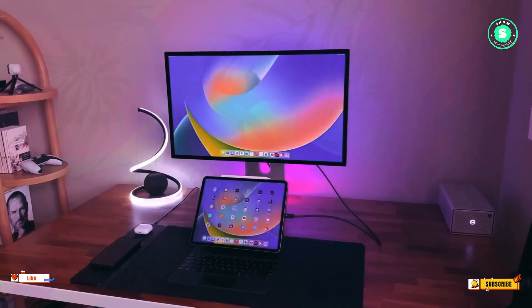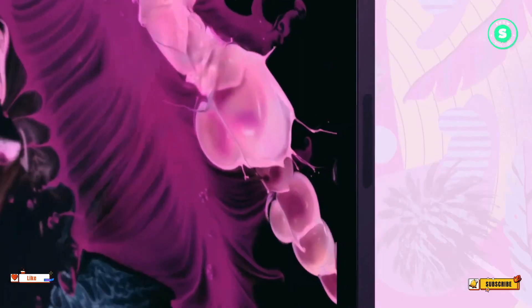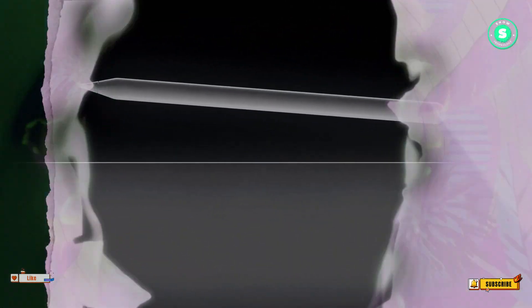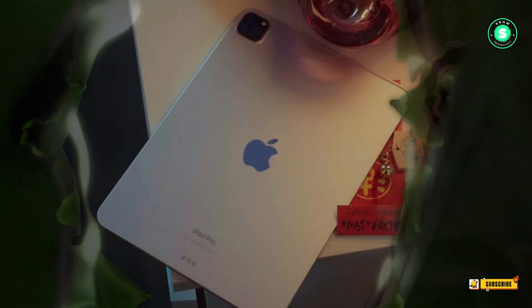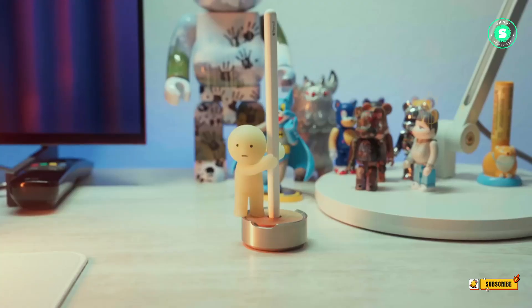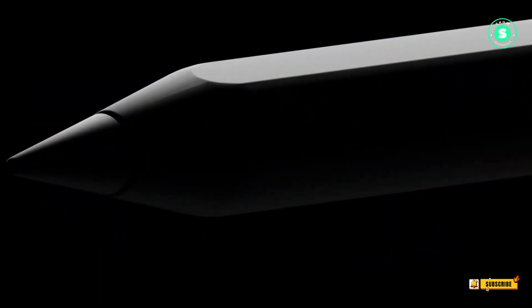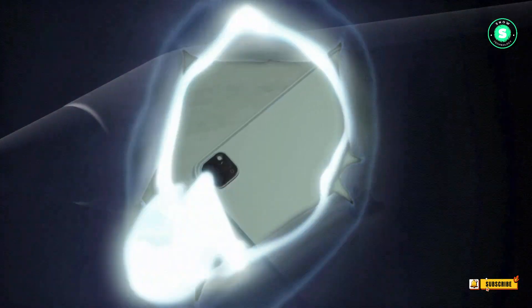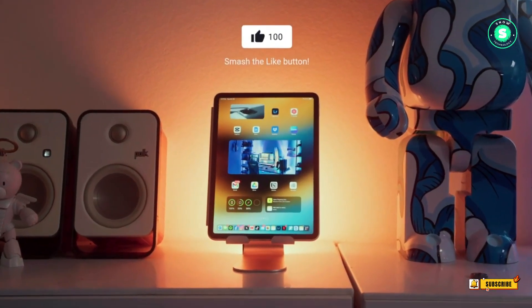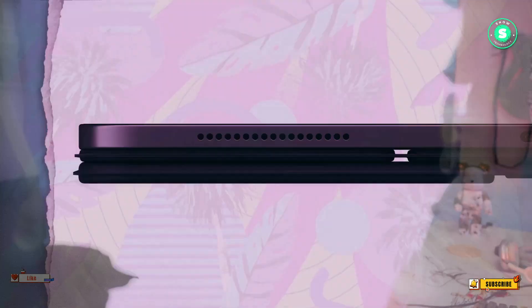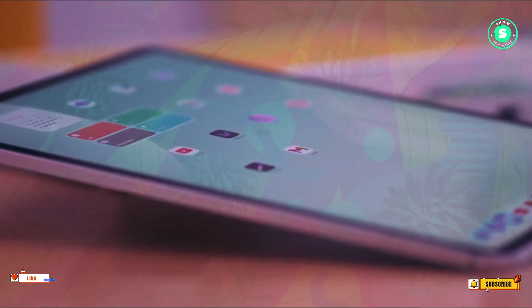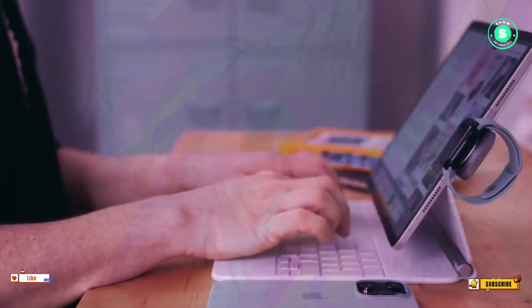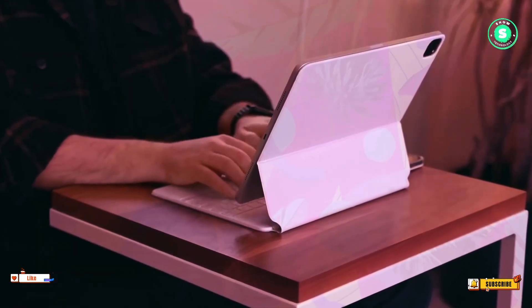While these developments do not definitively prove that a new Apple Pencil is on the horizon, they do suggest that Apple might be developing an upgraded stylus. The most recent rumor suggests that the new tablets could be announced sometime this week. Mark Gurman has reported that Apple has been developing new accessories for the OLED iPad Pros, and has also mentioned that the new Apple Pencil could be released in the next several weeks.